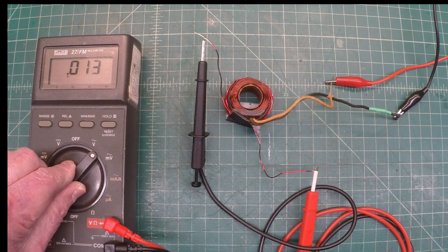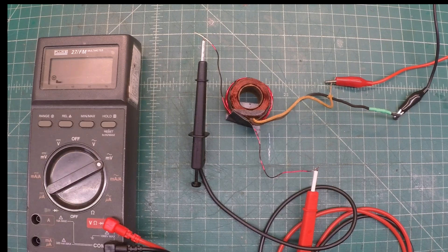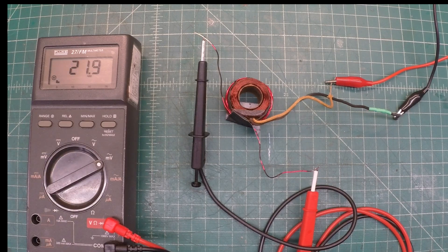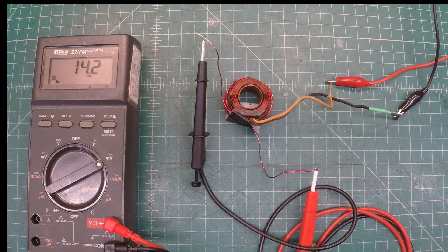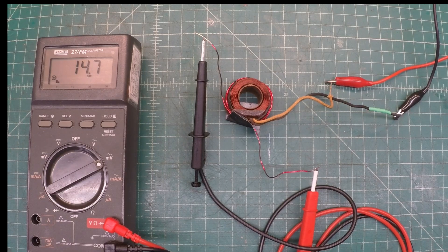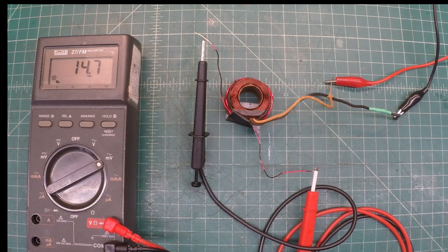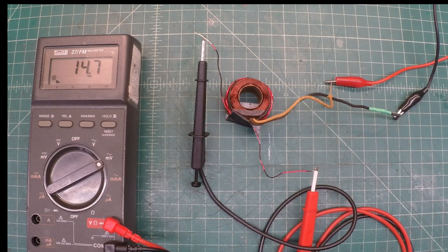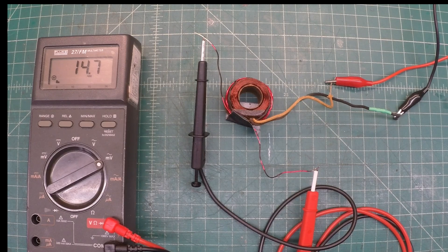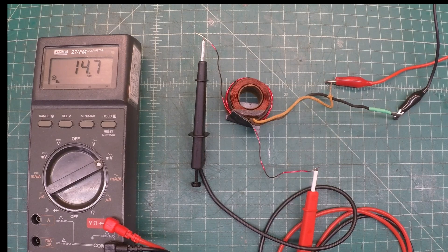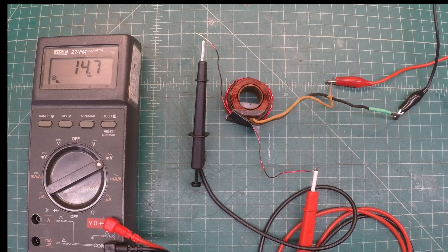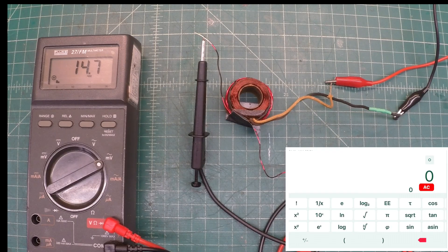We'll let this settle. Again, 20 turns. And you can see we're at 0.147 volts. We'll do some quick math here on the calculator.